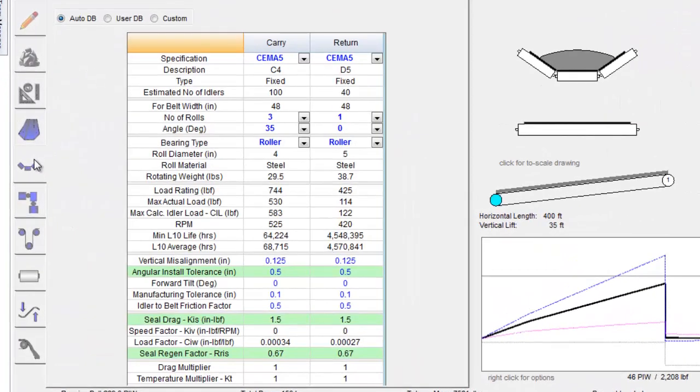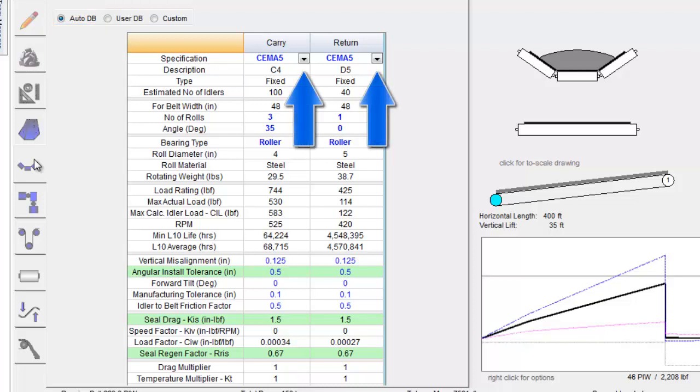If the idlers are in auto, the idler database specification under Carry and Return should have a drop-down arrow. The information in the table will automatically be adjusted in order to make the conveyor acceptable with the selected idlers.